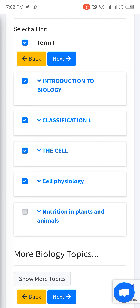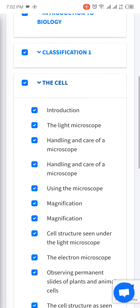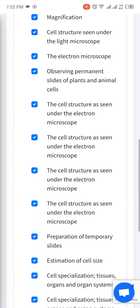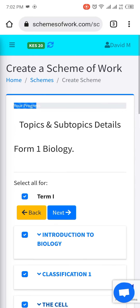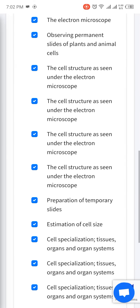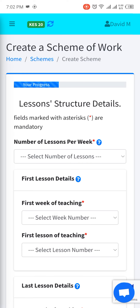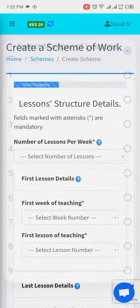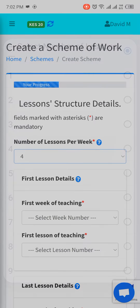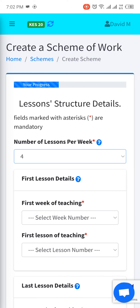We have topics already selected for you for term one, so you can undo and select subtopics as you wish. Next, set the number of lessons per week — let's do four.